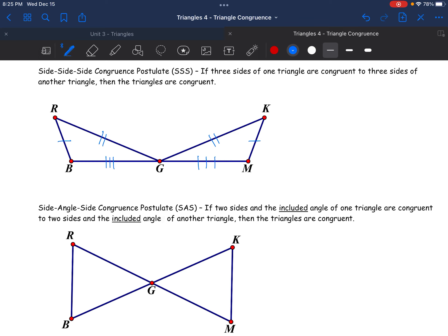Maybe you've turned it or reflected it, but in this scenario, going clockwise around the first triangle gives BRG, and I'd actually have to go the opposite direction in the other one — MKG. I'm able to say this because of Side-Side-Side. These three-letter codes tell us how to match the triangles.